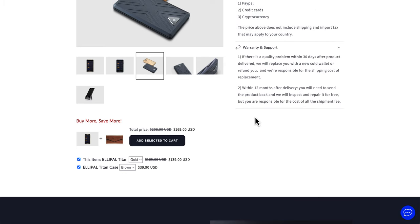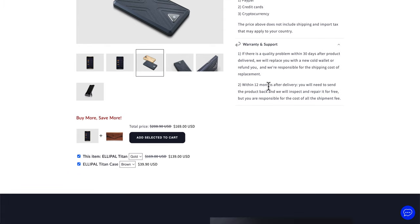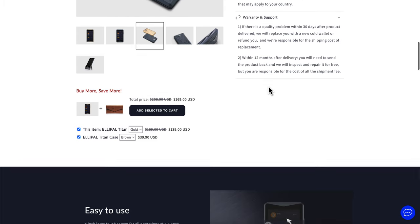In regards to their warranty, if there is a quality problem within 30 days after the product is delivered, they say they will replace you with a new cold wallet or refund you your money. And they're responsible for paying the shipping cost of the replacement, which is also awesome. They even say within 12 months after delivery, you will need to send the product back and they'll inspect it and repair it for free, but you're also responsible for the shipping costs.